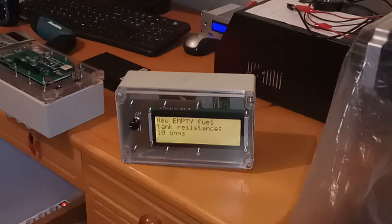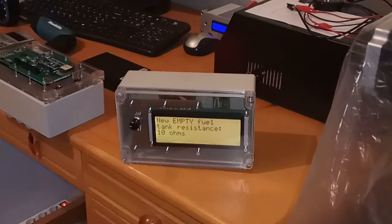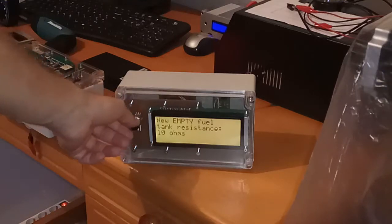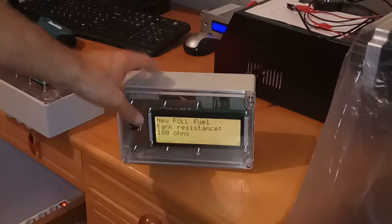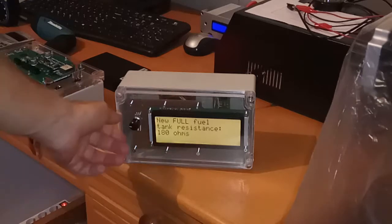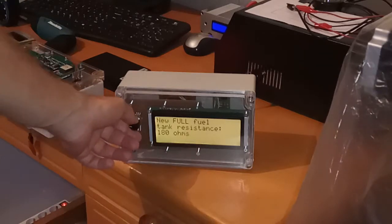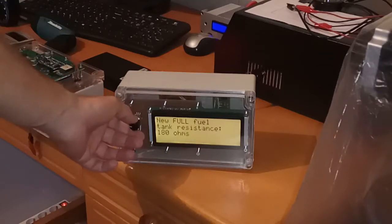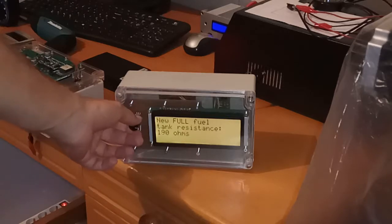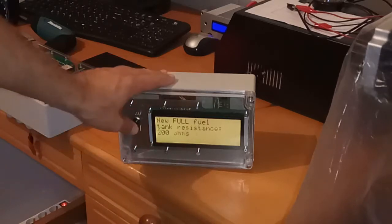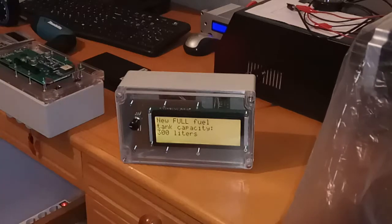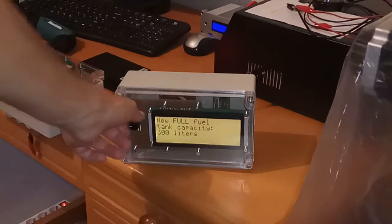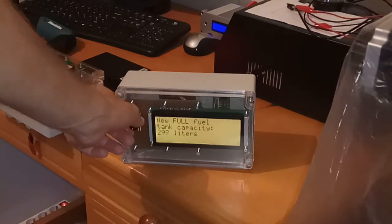That is how you define your resistive tank level meter. So you set the empty tank level meter 10 ohms. You can set full tank level resistance to 180 ohms. And then you set full fuel tank capacity.